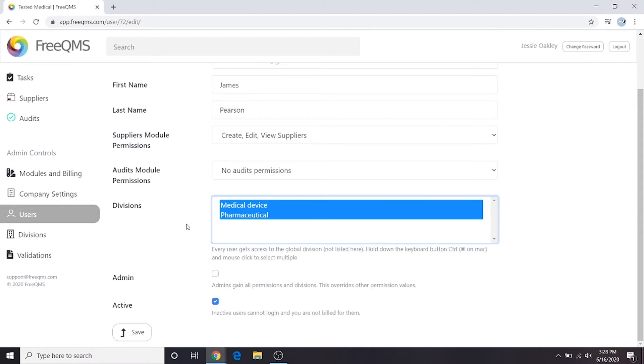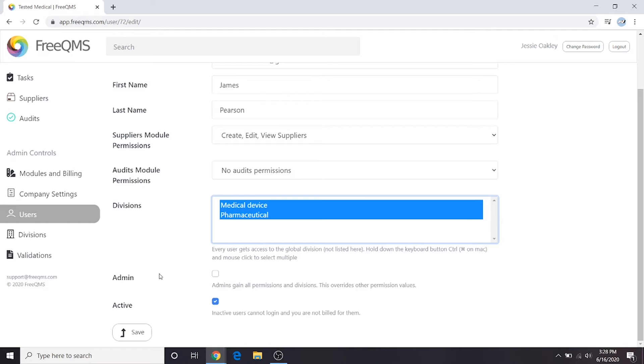Keep in mind the link between permissions and divisions. Let's pretend a specific user is given access to both of these divisions but had no suppliers permission selected as suppliers module permissions. This user could not access supplier records in any division because they don't have permission to supplier records.